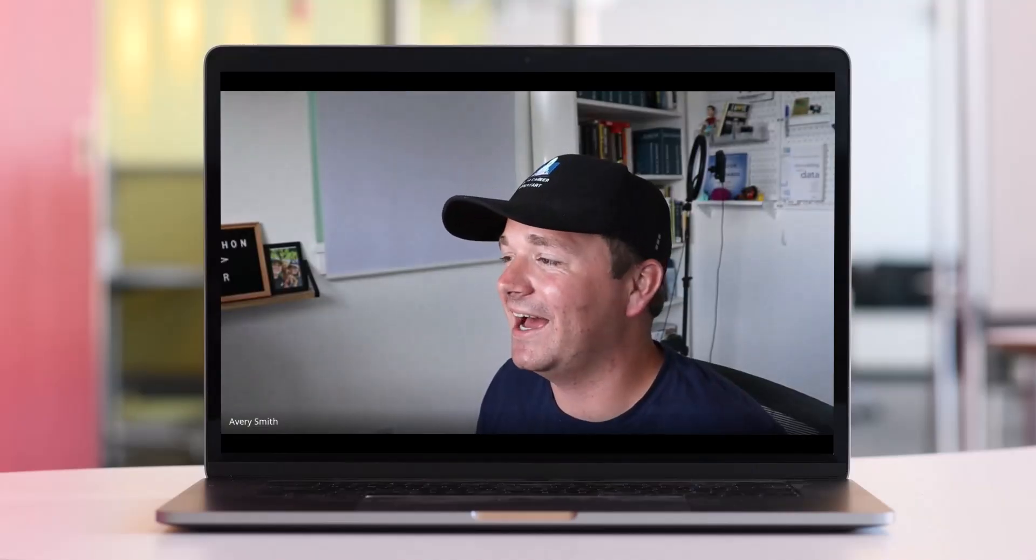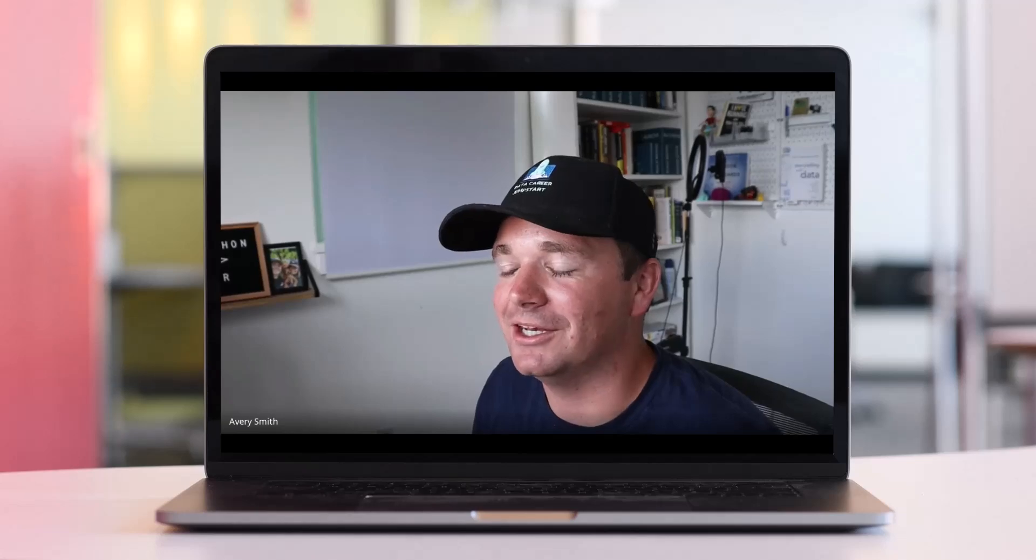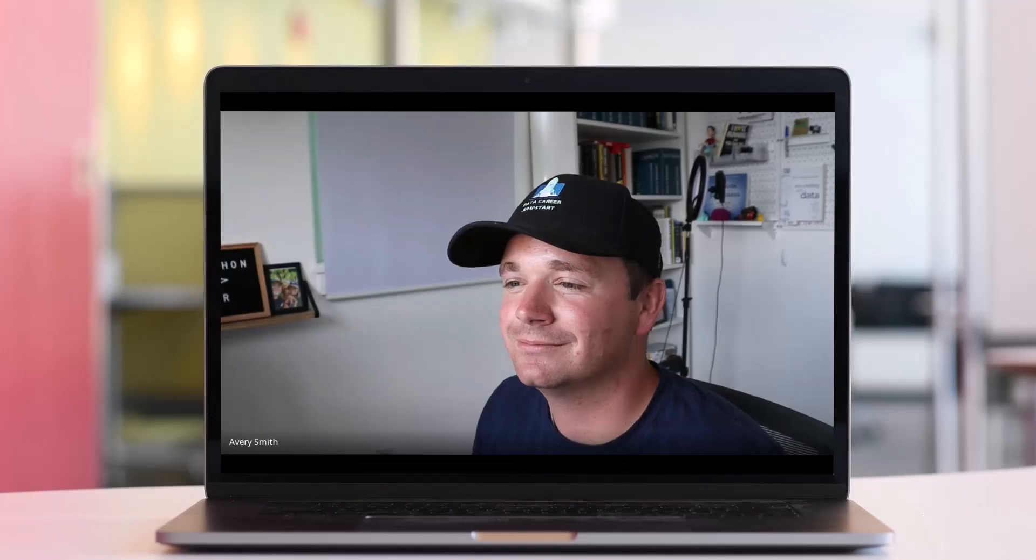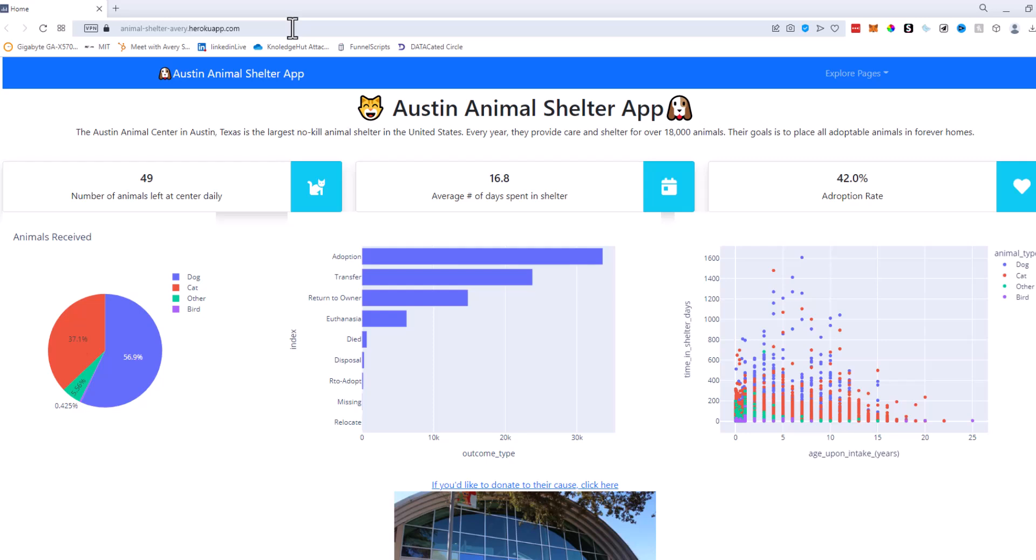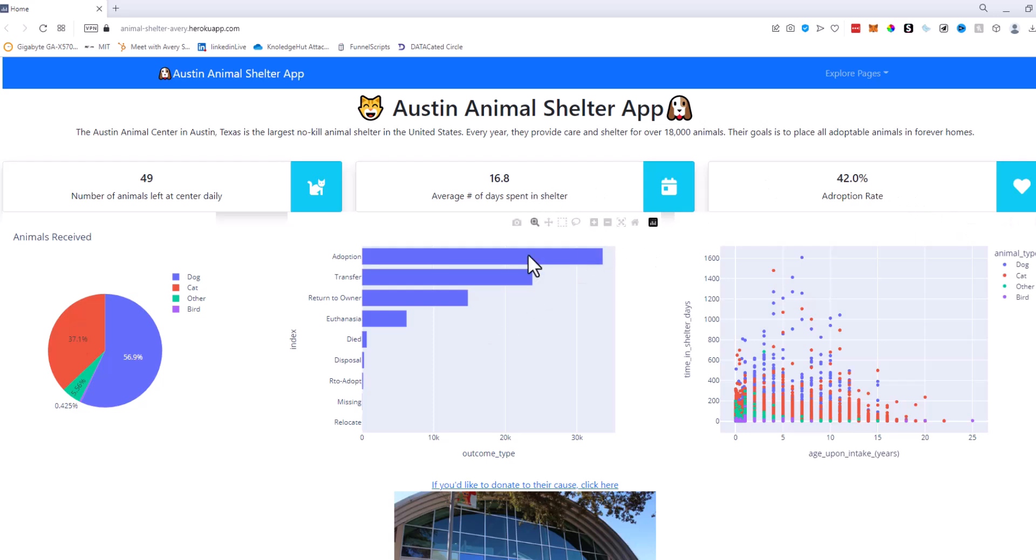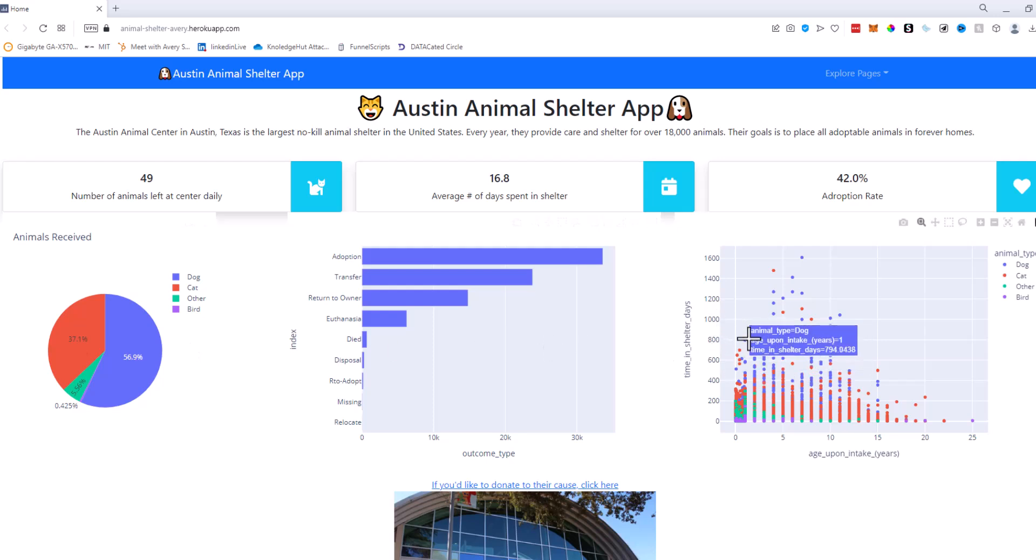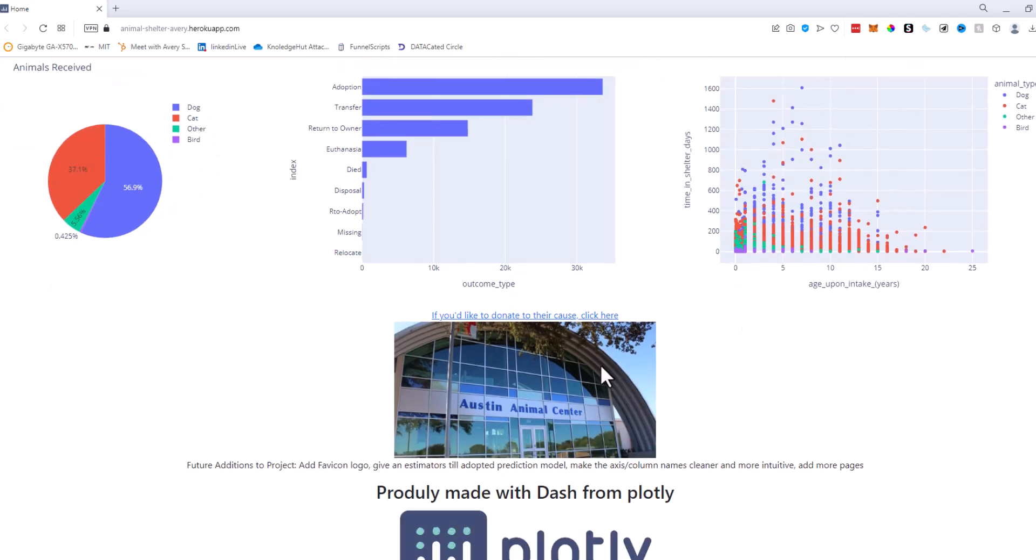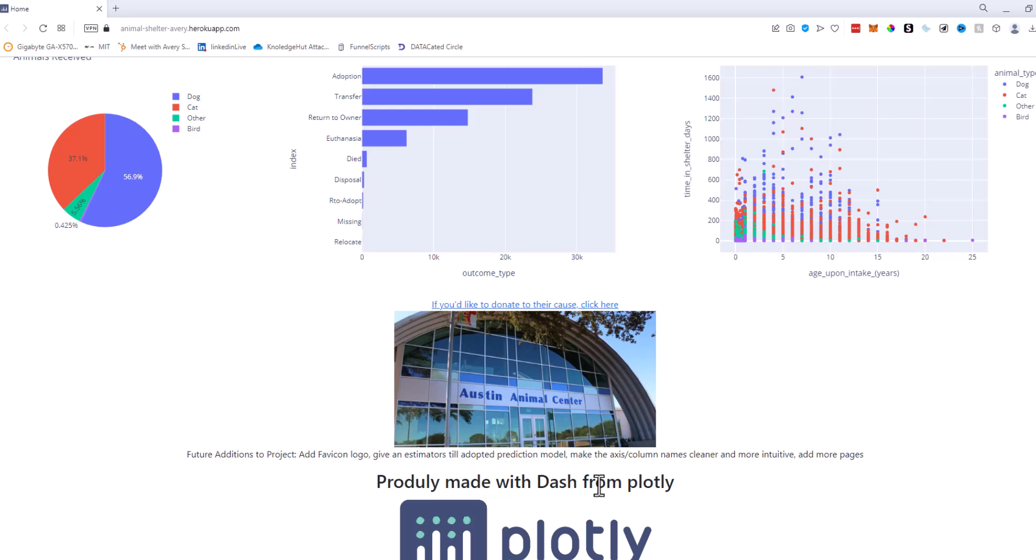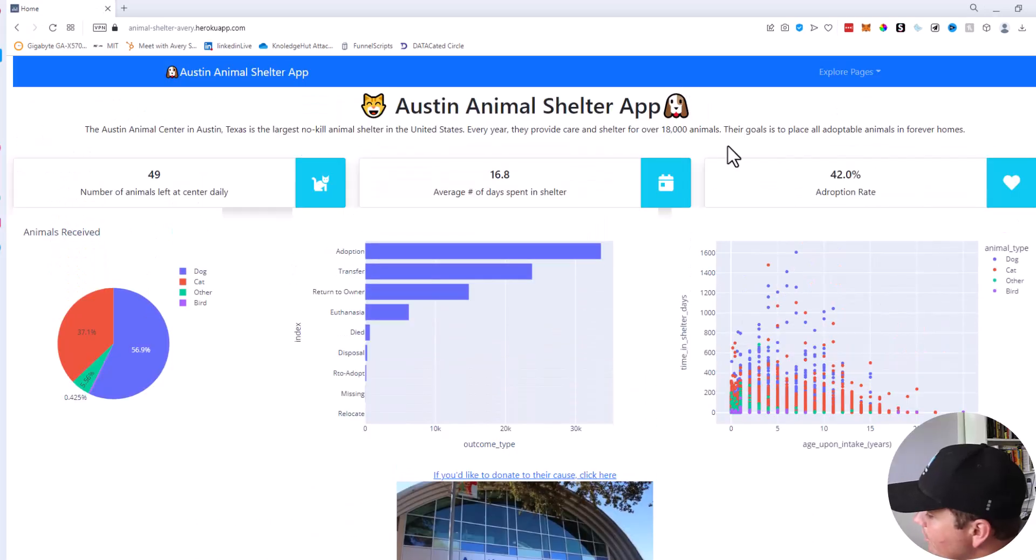Alright Adam, I have taken your challenge and I have completed it. Are you ready to see some of the results? I am ready. Let's see it. So I went to animal-shelter-avery.herokuapp.com, which all of you guys can go and check out right now, and showed Adam my Austin animal shelter app. This is my home page. This is where we have the low down of everything important. So 49 animals are left at the center each day. They spend on average almost 17 days in the shelter and only 42 percent of them get adopted. You can see the rest of the outcomes right here. You can see the animals they receive, which is almost 60 percent dogs. So over half of them are dogs and pretty much the rest are cats. We can also see what age the animals are retrieved and how long they spend in the shelter. Then I give you a little information about the animal shelter and this is of course made with Plotly.